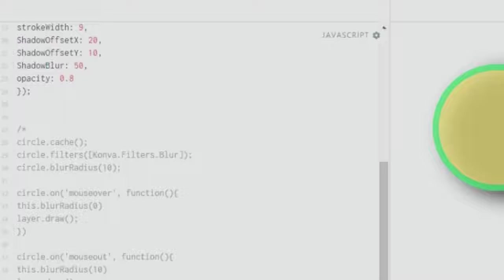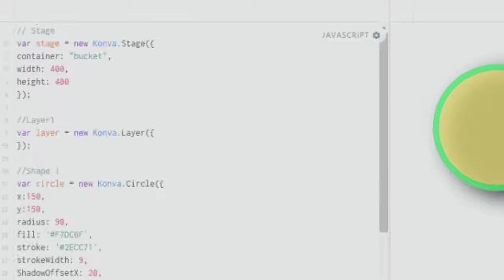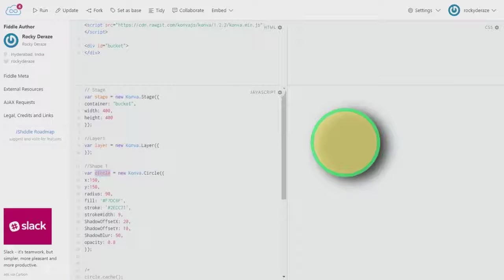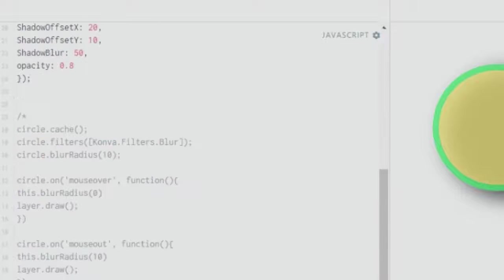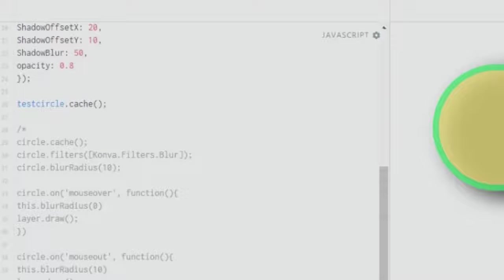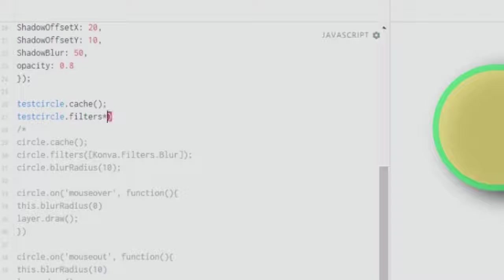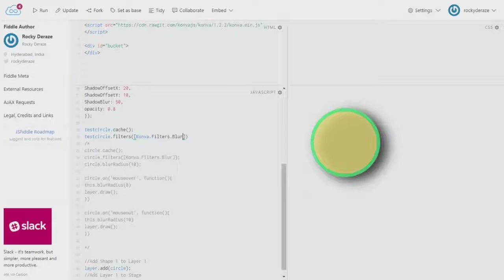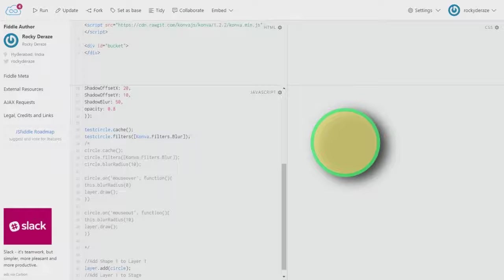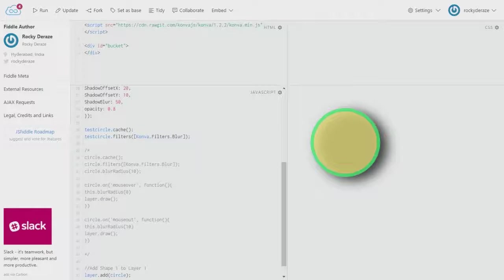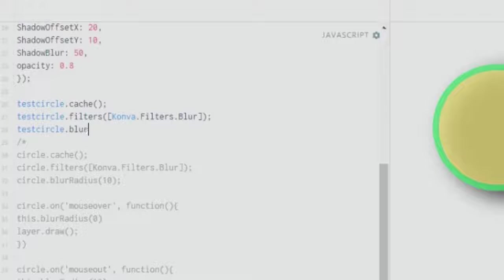To apply any kind of filters, you need to remember these three lines. First, you give a cache. Your circle can be named anything - let's say test circle. You call your test circle and give a cache command. Then you call the same variable and apply the filters by invoking the function. In this you pass an argument Konva.filters.blur. The last statement would be test circle dot blur radius, and you can give any value you want, say 20.